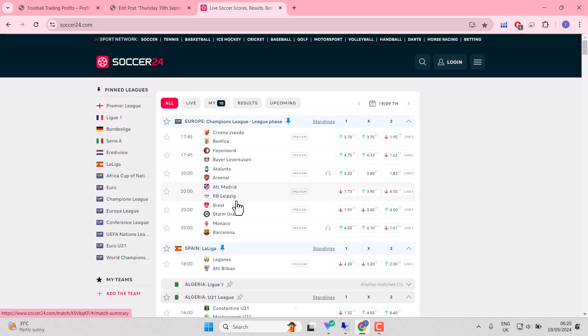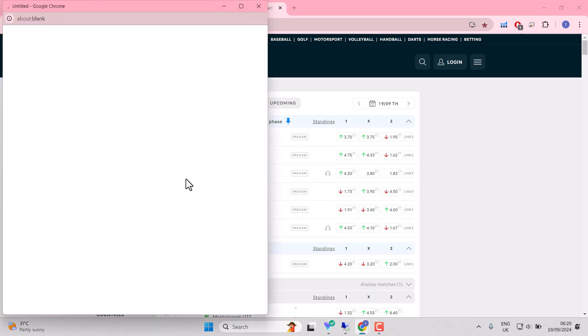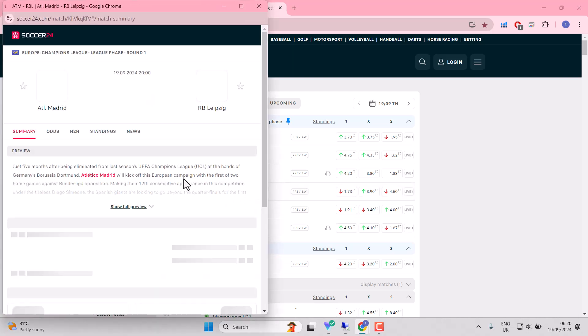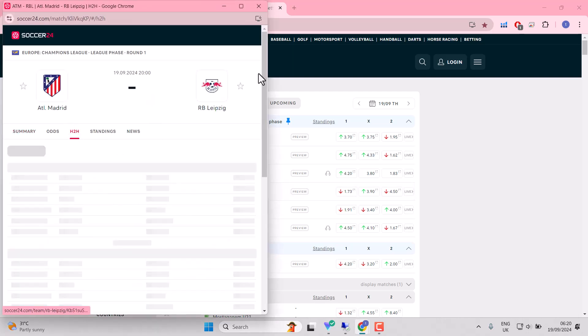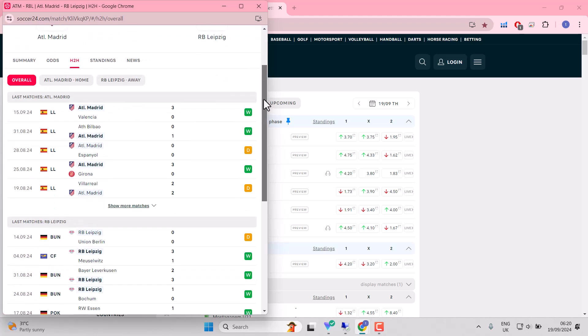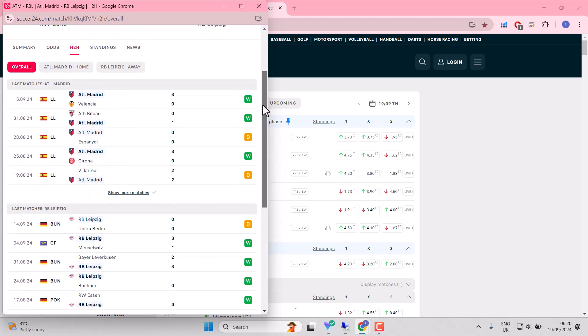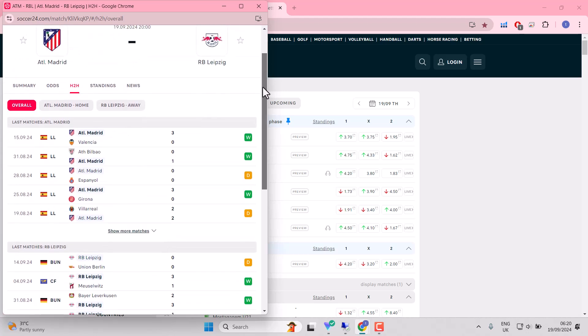Atletico Madrid, nice win at the weekend. Leipzig, I think, floundering at the weekend. Pre-Champions League, 0-0. Atletico Madrid, very emphatic as well. And they look in good nick. And they look defensively strong as well.